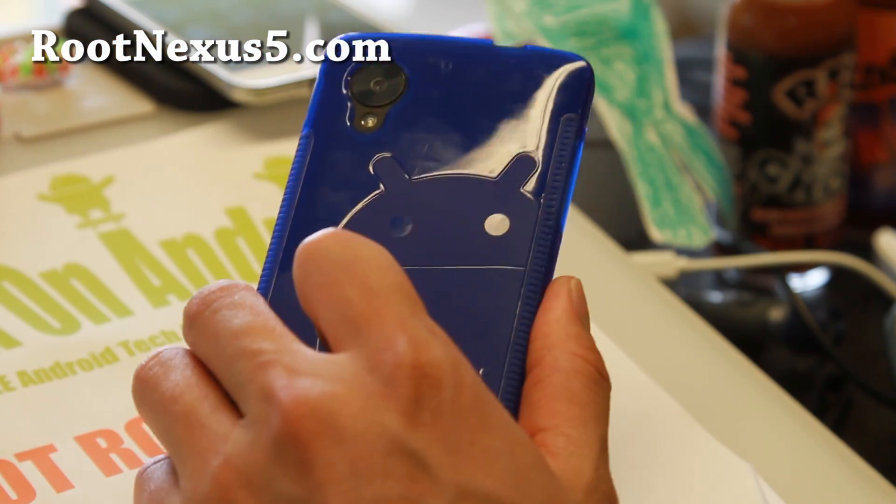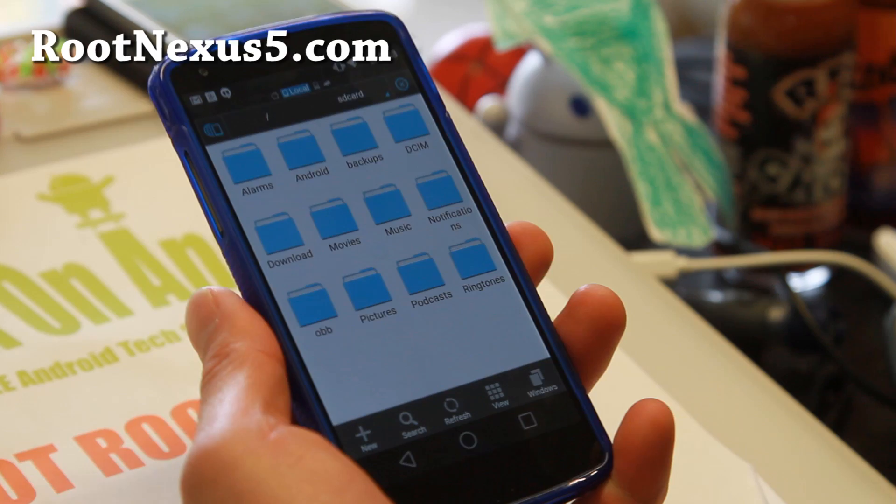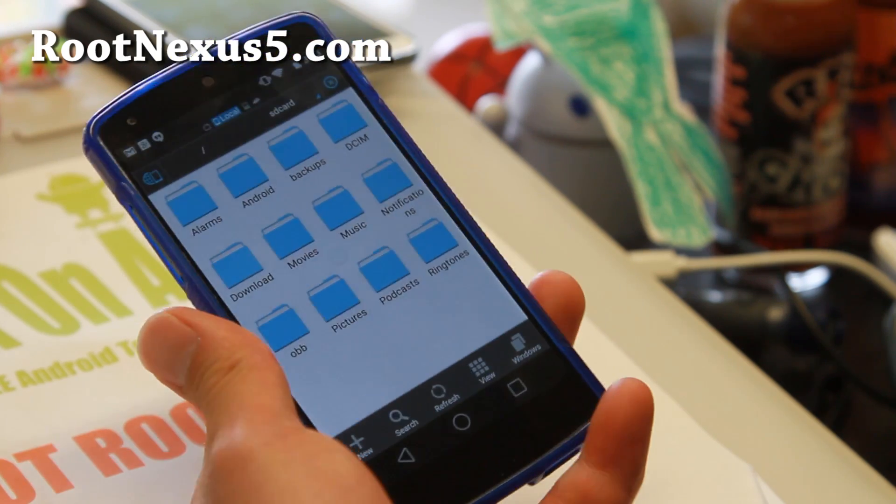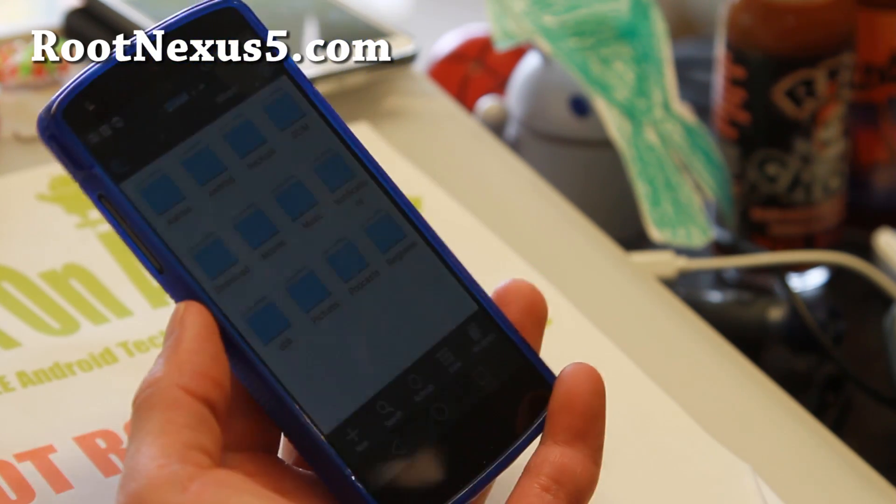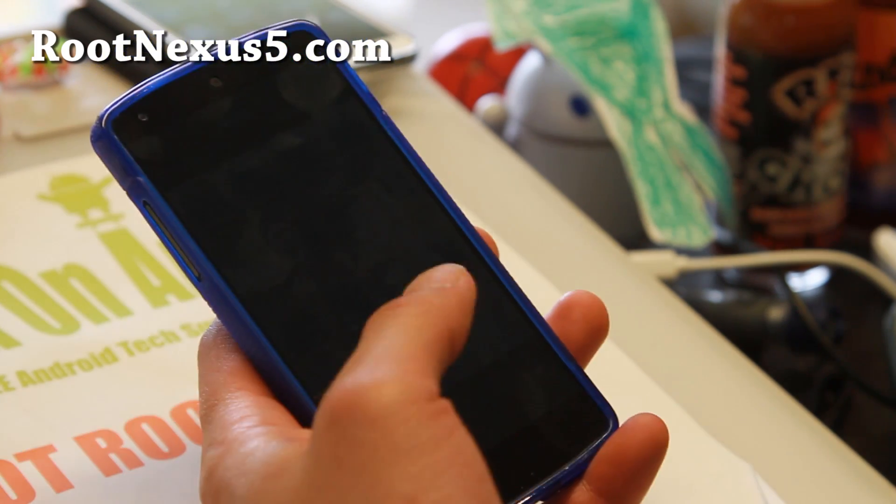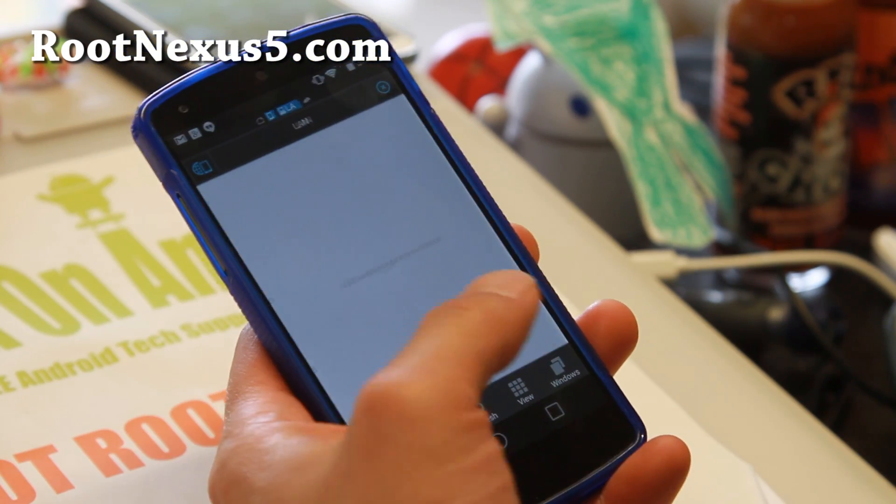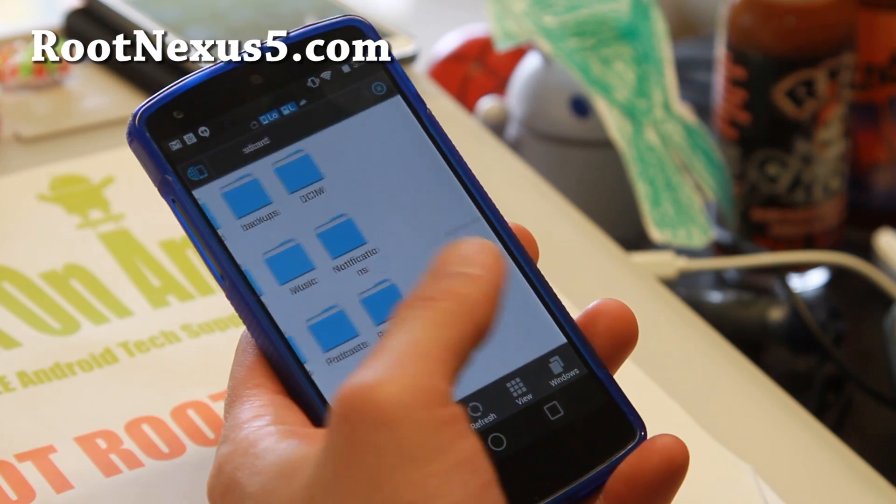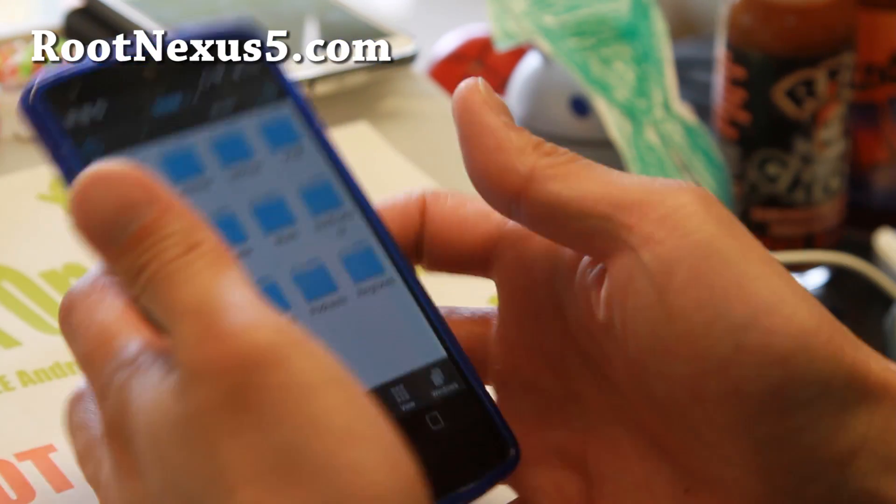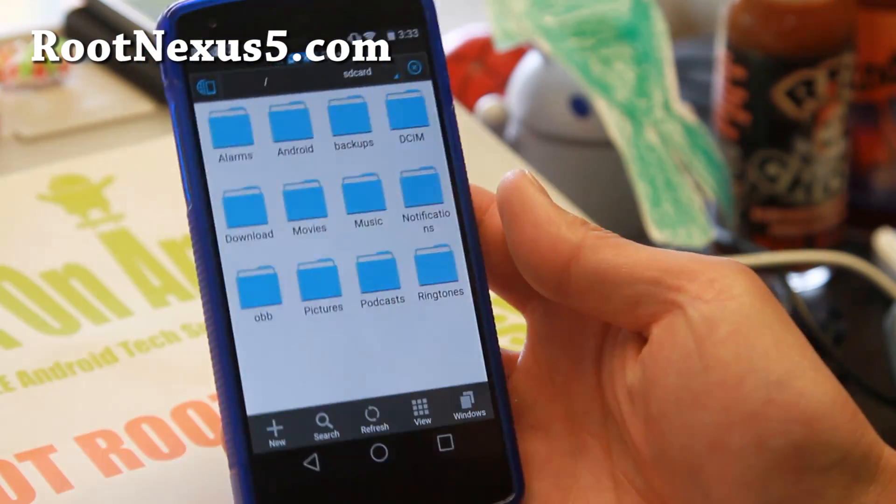As always, don't forget to subscribe to my email list at rootnexus5.com. And I will see you guys soon. As always, stay high on Android.